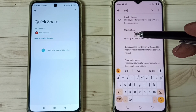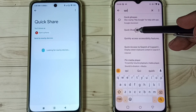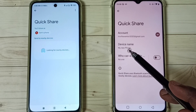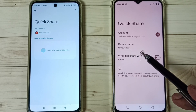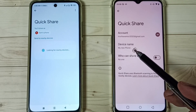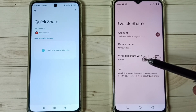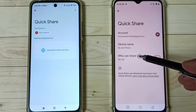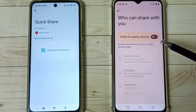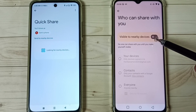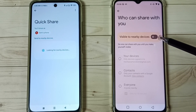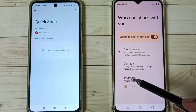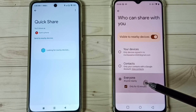Open Quick Share and tap on the option. Here you can see the device name — this is the name of this phone, and you can change it here if you want. Tap on 'Who can share with you', and we have to enable the option 'Visible to nearby devices'. Enable it, then set it to Everyone and tap on Everyone. Done.